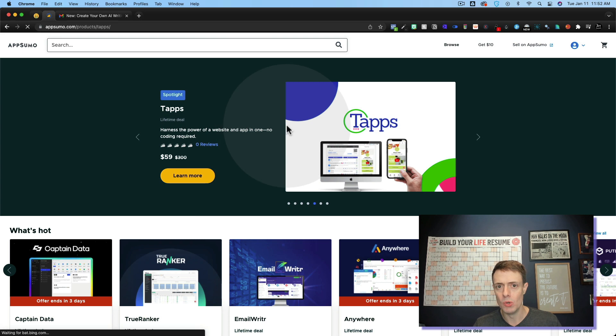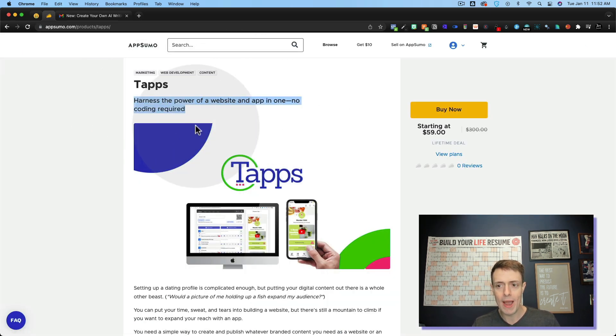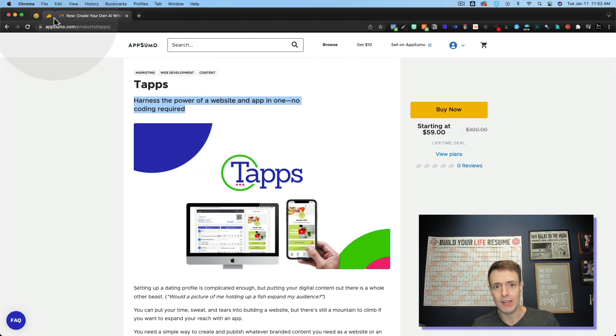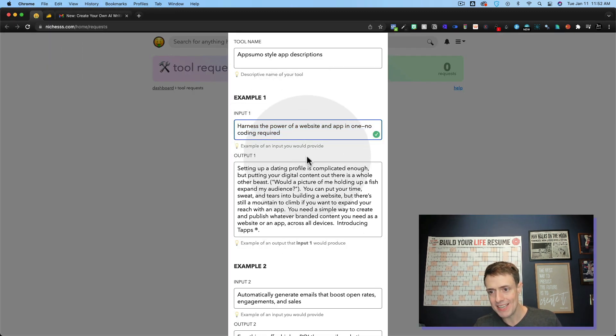So let's go ahead and select this right here. Harness the power of a website app all in one. And then we come back here. Input one. We paste that in.